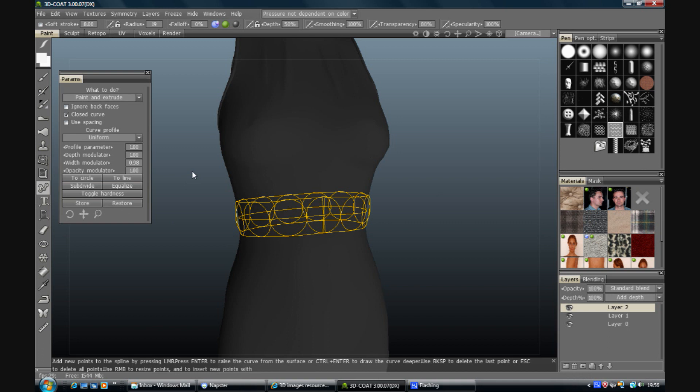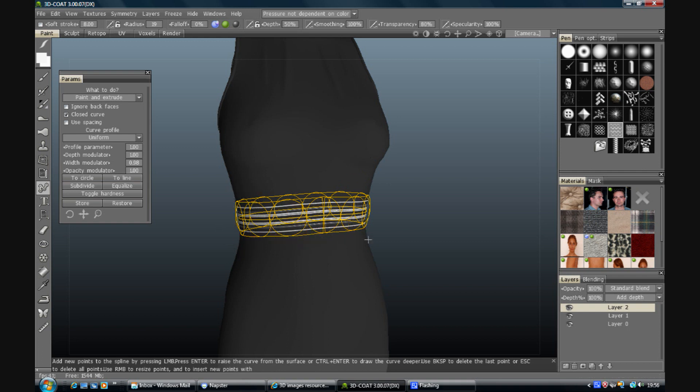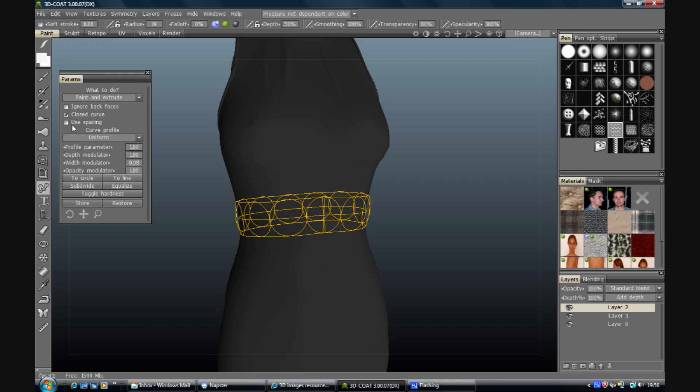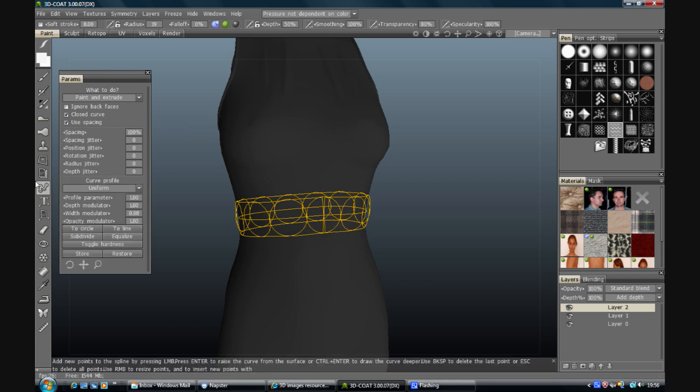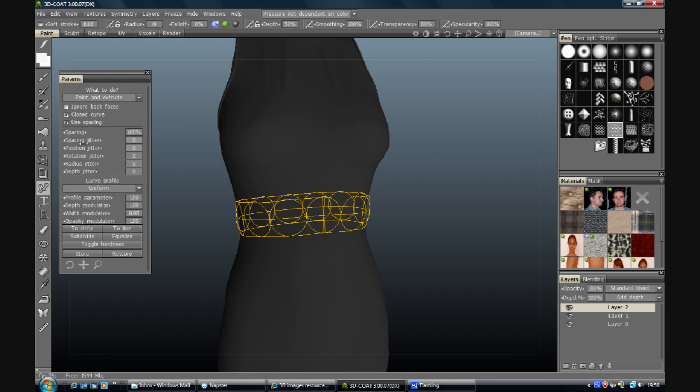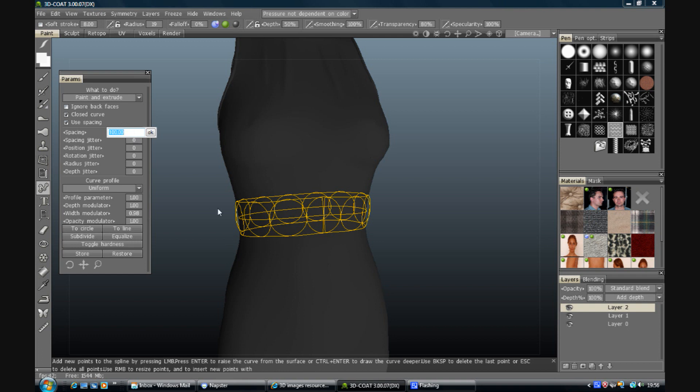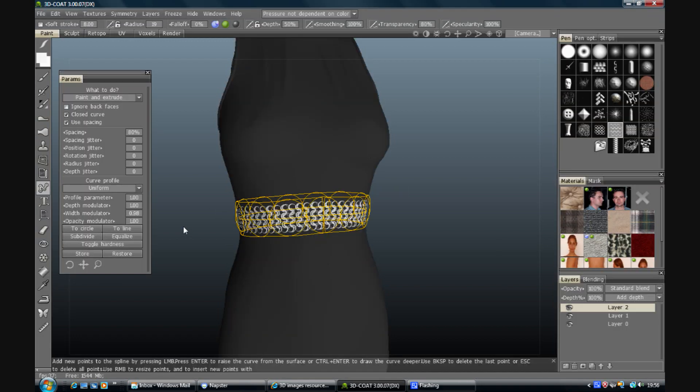Now if we simply press enter here, we end up with something like this, which is just streaks all around because it's just dragged that brush. What we need to use in this case is spacing. So you can adjust the spacing figure, put that down to 80, press enter again and there we go.